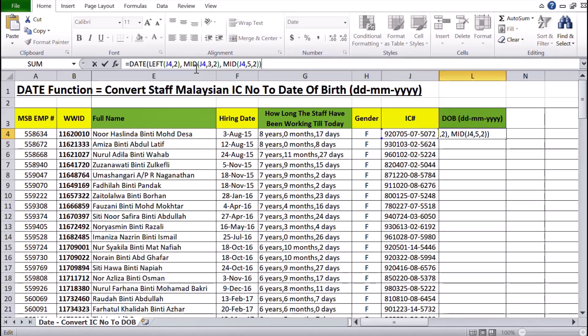Then MID here — you can see it's still pointing to J4 — and then it is from the 3rd character with 2 additional characters. So basically the 3rd character is 0, and then plus 2 characters will give 02, which would be the month of February.